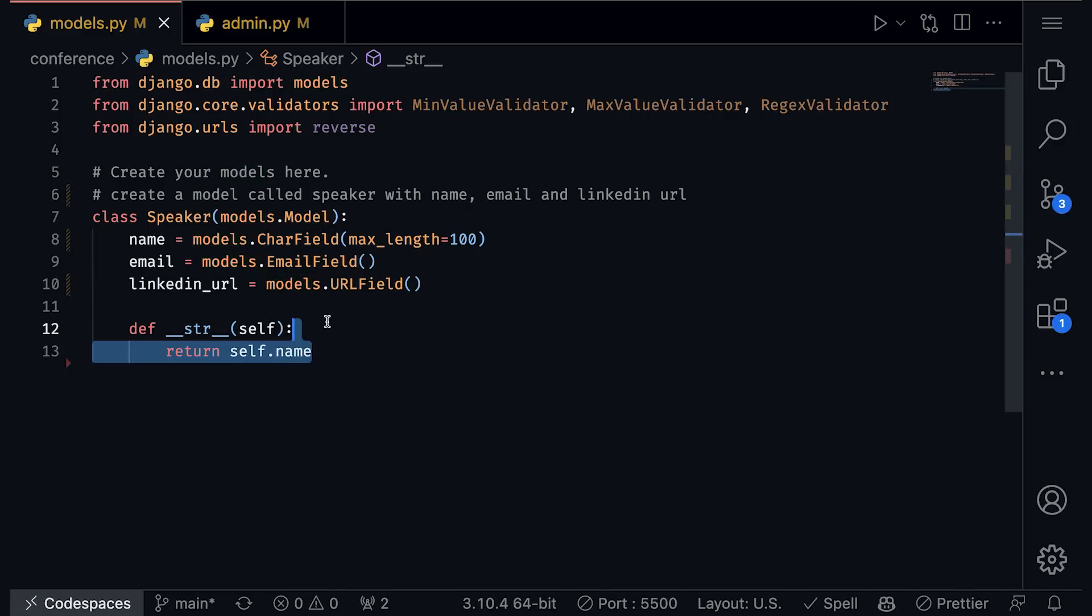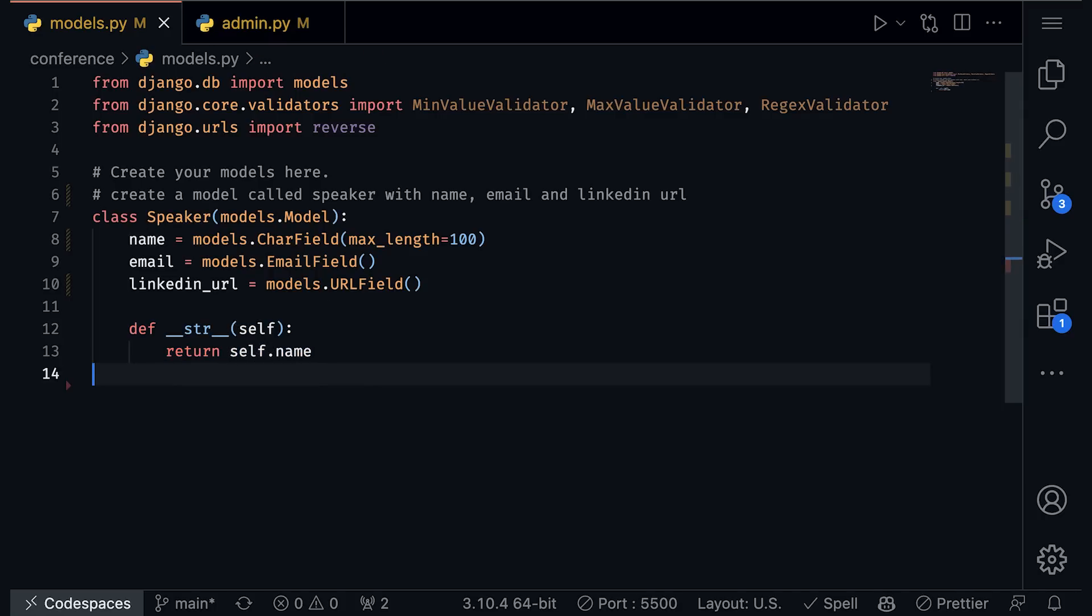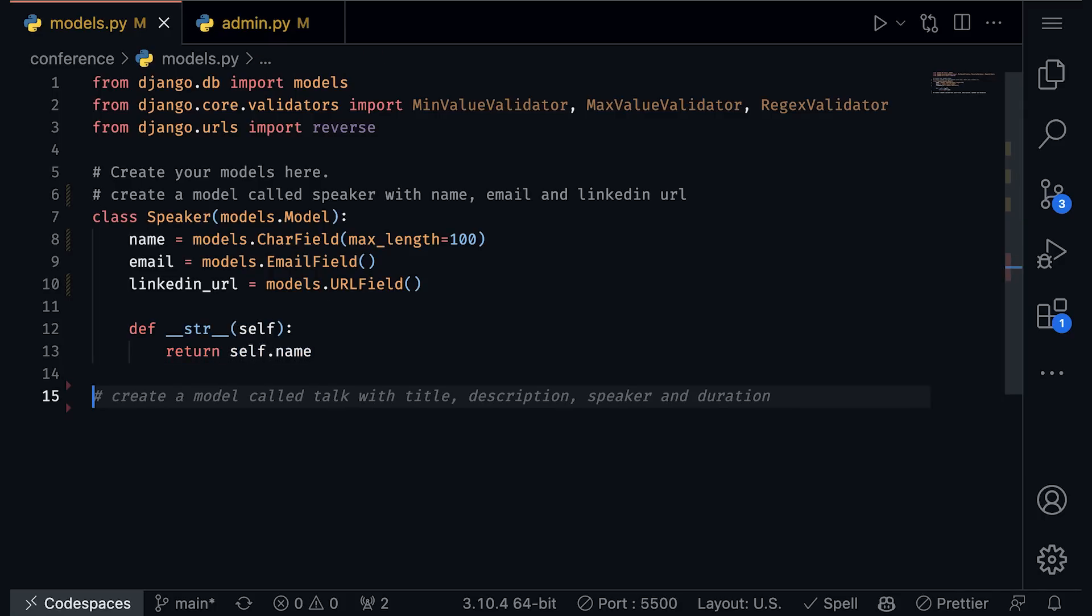It's also able to make suggestions that follow best practices. It's a very common best practice in Django, for example, to override the string function. So that way we can get a string representation of an instance of an object. And sure enough, in that suggestion that Copilot made, it went ahead and included that.